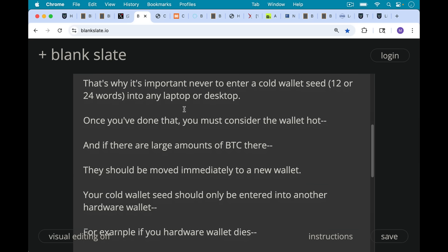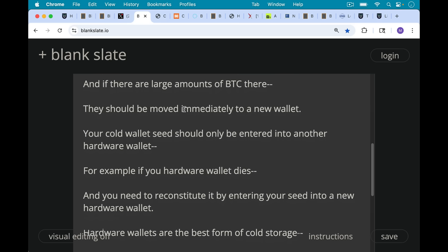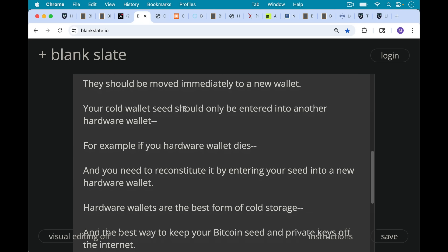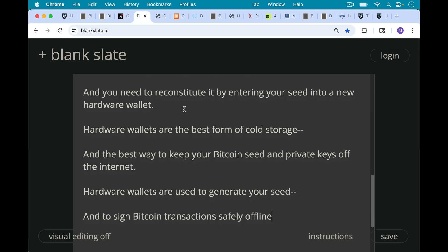Your cold wallet seed should only be entered into another hardware wallet. For example, if your hardware wallet dies and you need to recover it by entering your seed into a new hardware wallet. Hardware wallets really remain the best form of cold storage for the average person and the best way to keep your Bitcoin seed and private keys off of the internet.